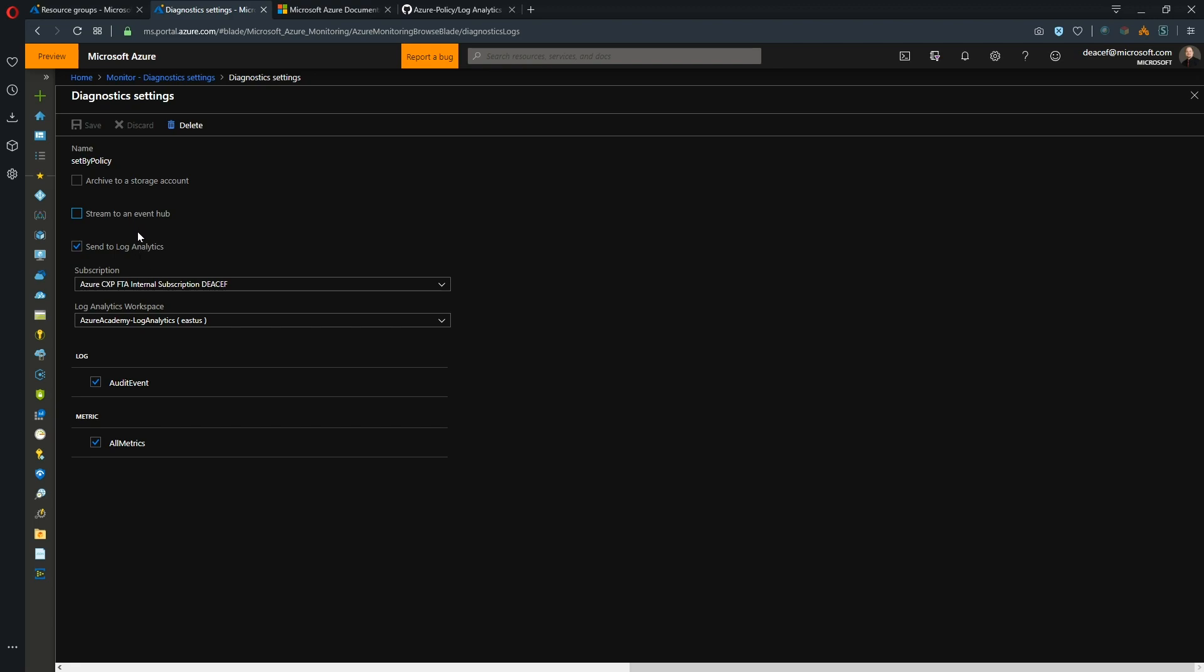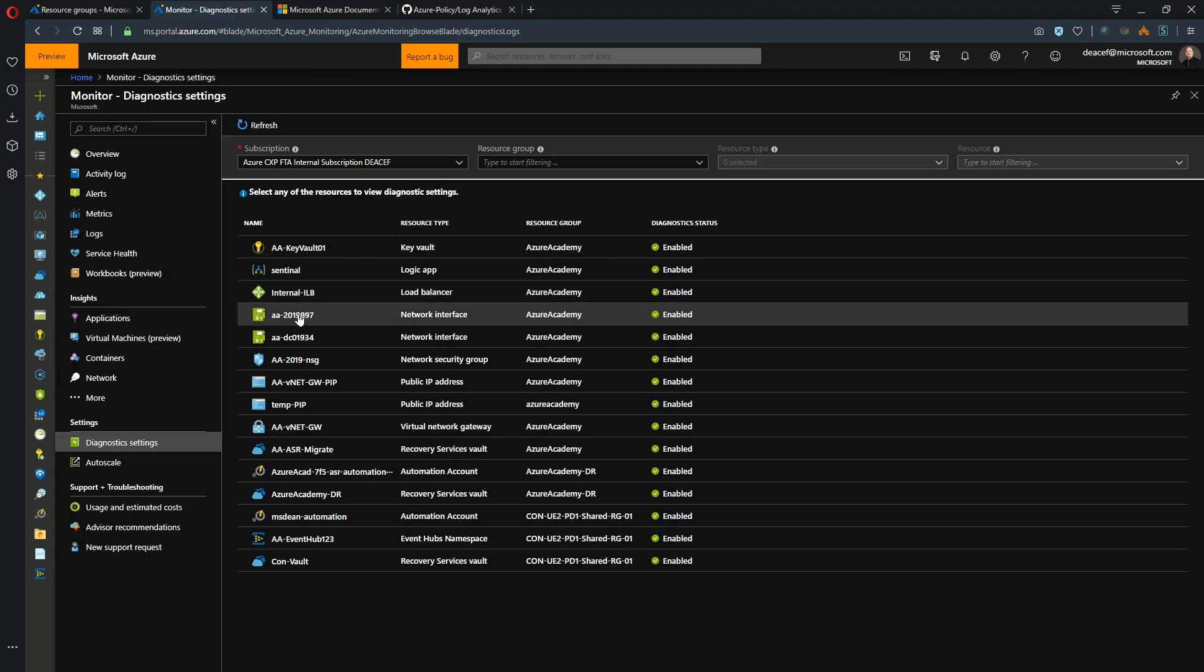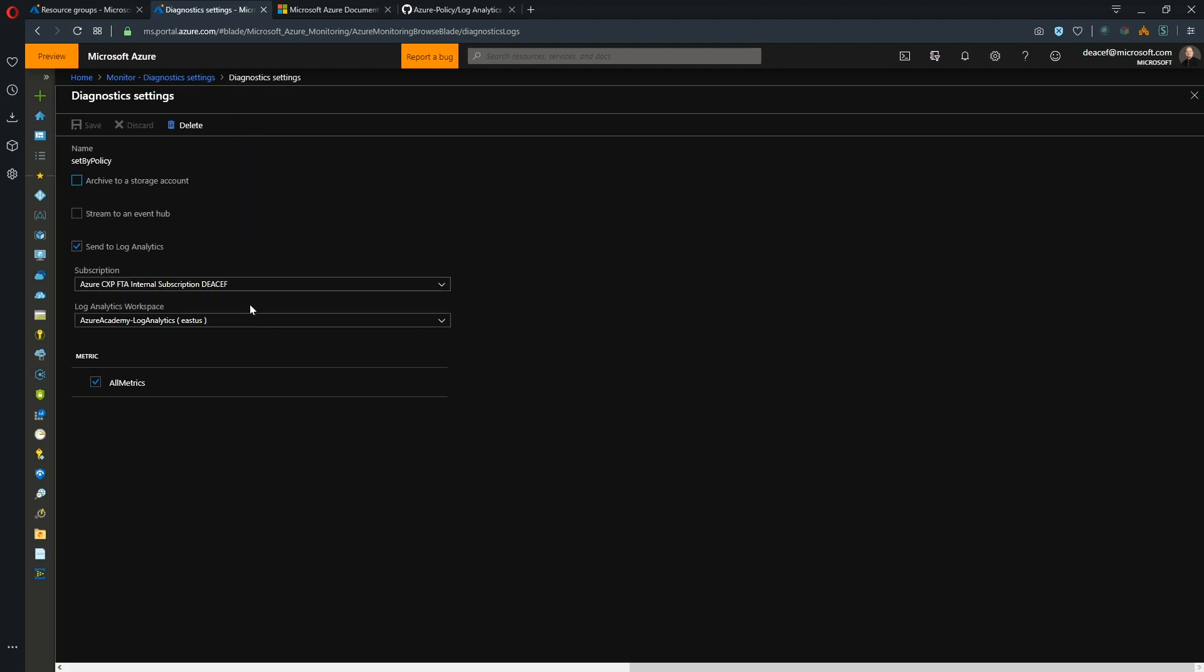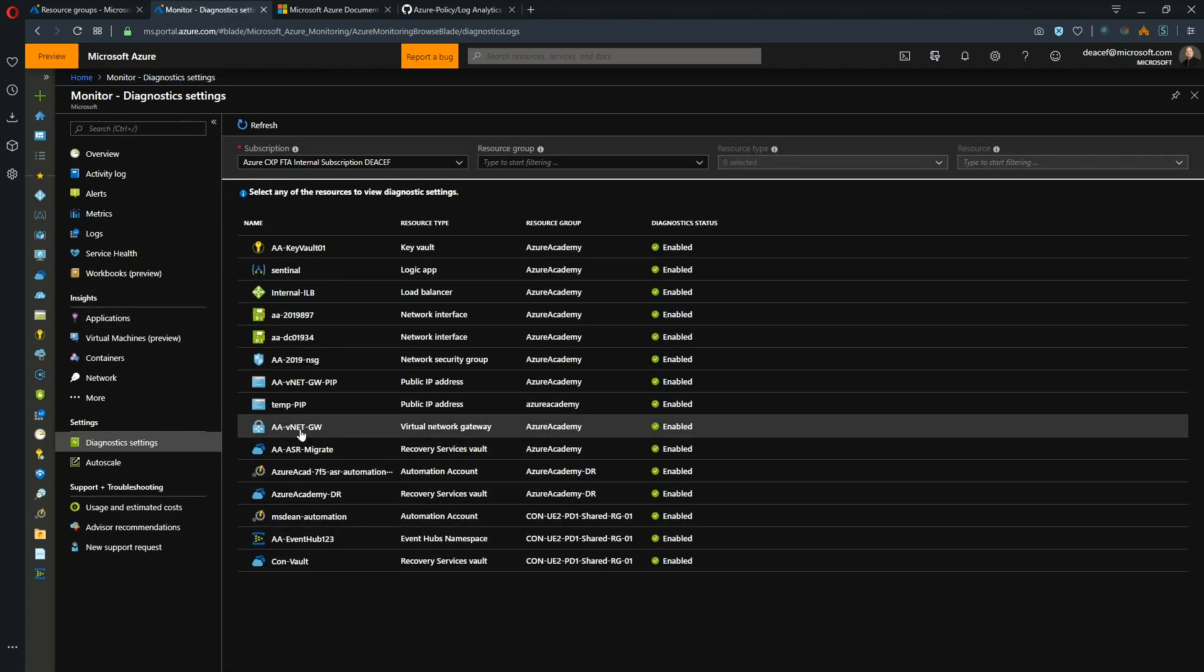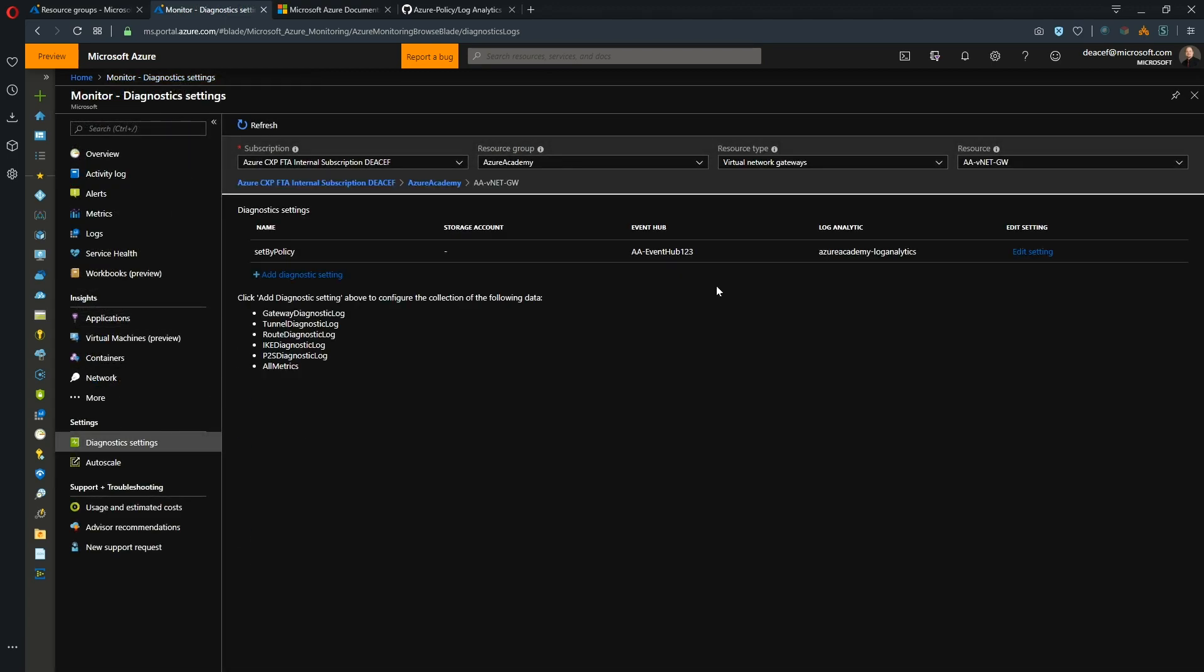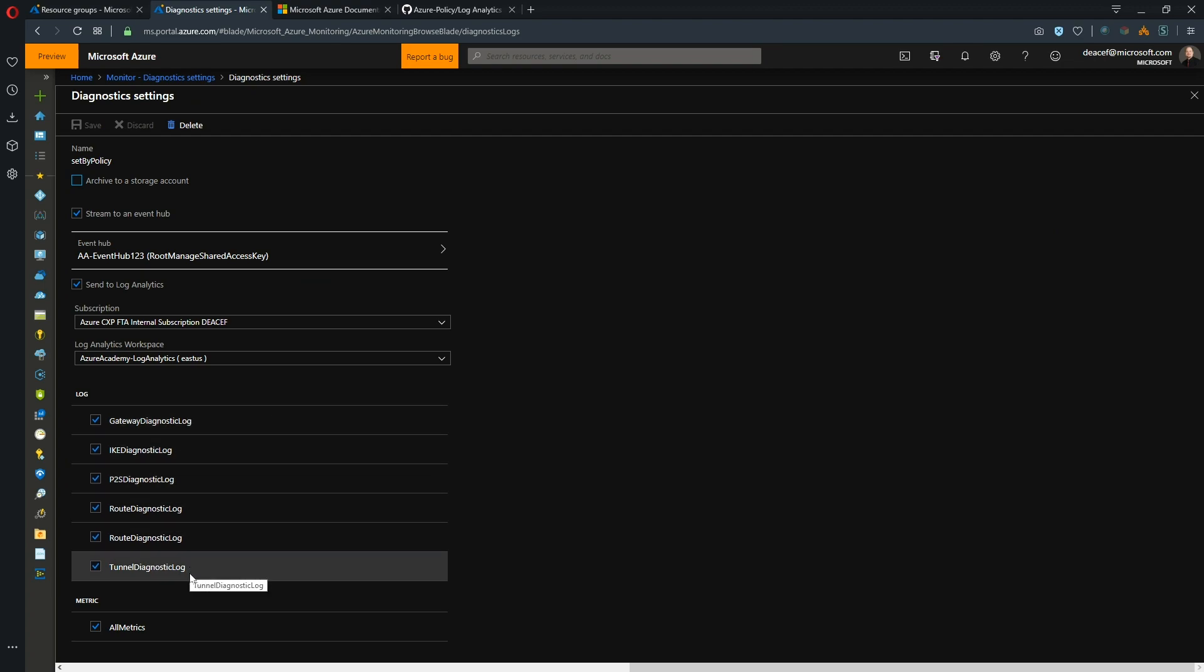But if you're taking it outside of Azure, maybe to like a Splunk for example, then you would use the Event Hub. So when we capture the diagnostic settings here, each one of our resources may have a slightly different way of implementing this. So for example this is for a Key Vault. We can store all of our audit events and the all metric events. If however we look at a network interface, the network interface only has all metrics. And if we look at our virtual network gateway, then we can see a lot more options here and that's just resource dependencies. Each one of these has a slightly different configuration.